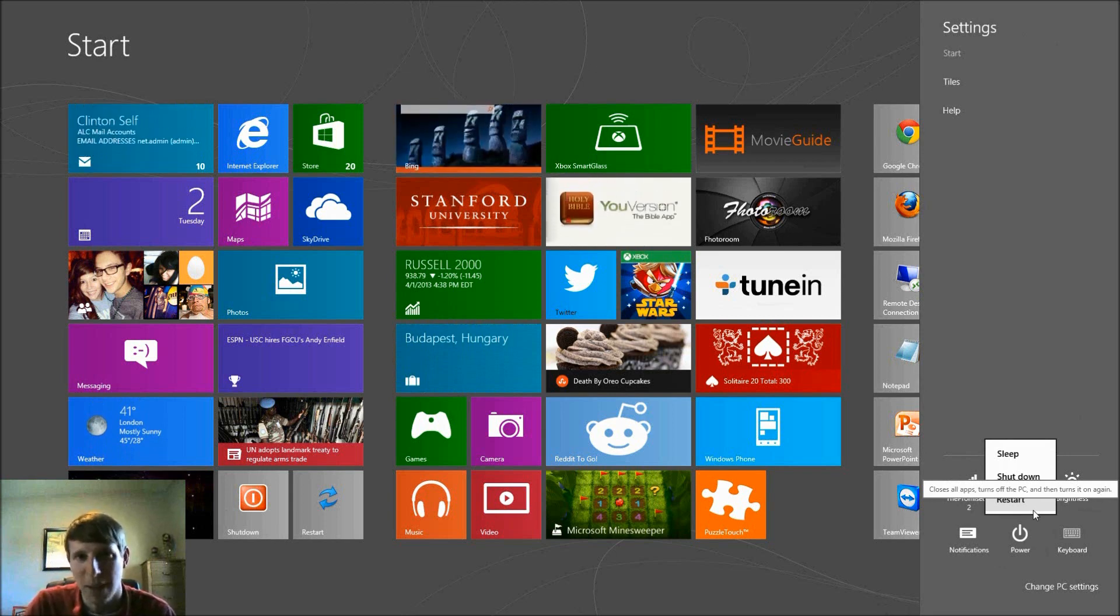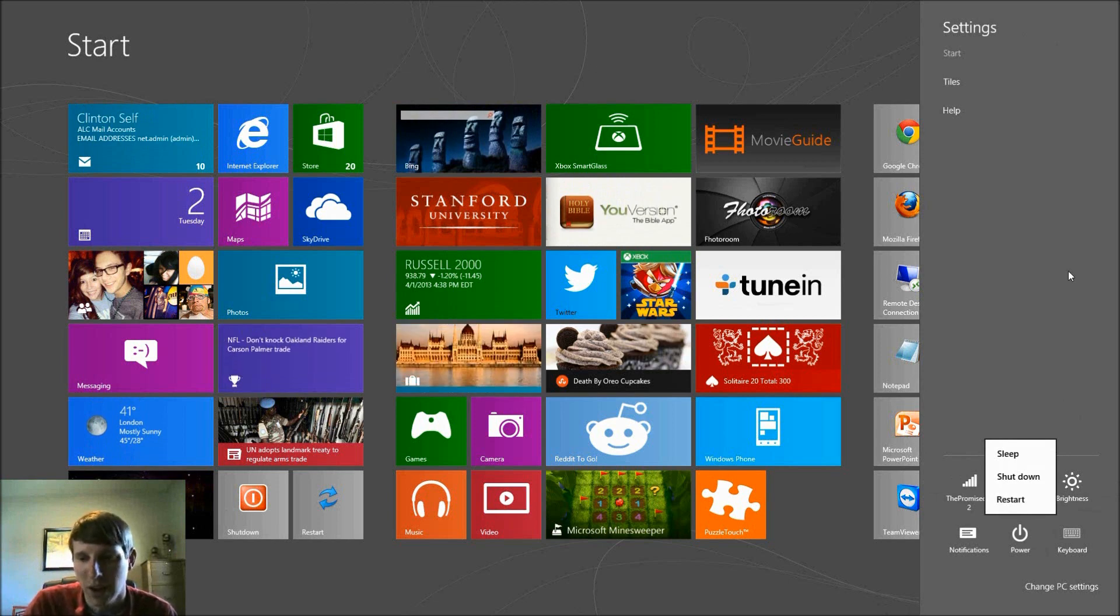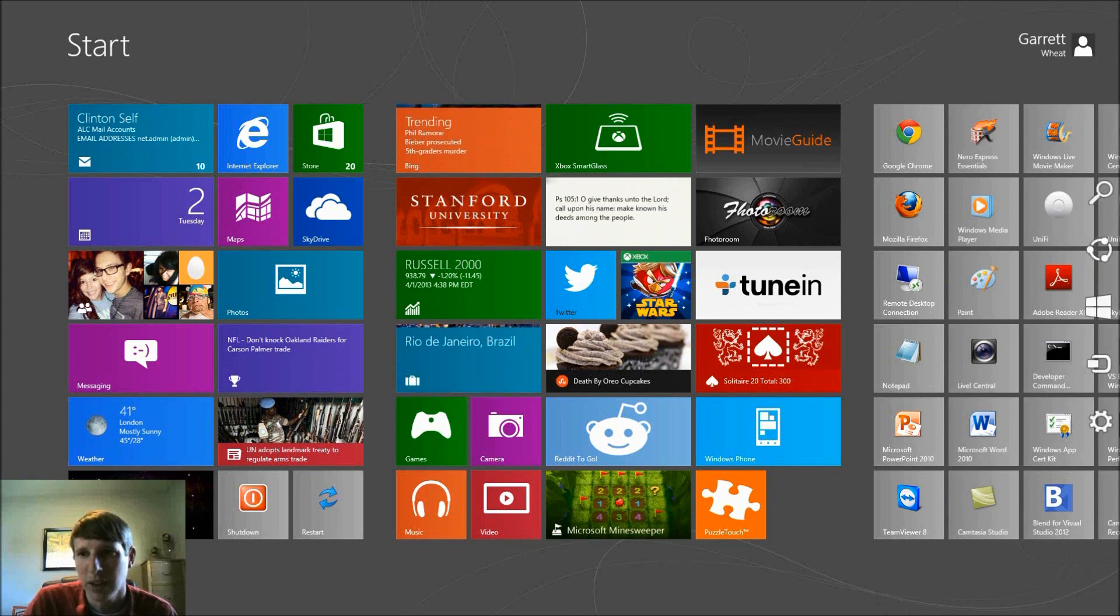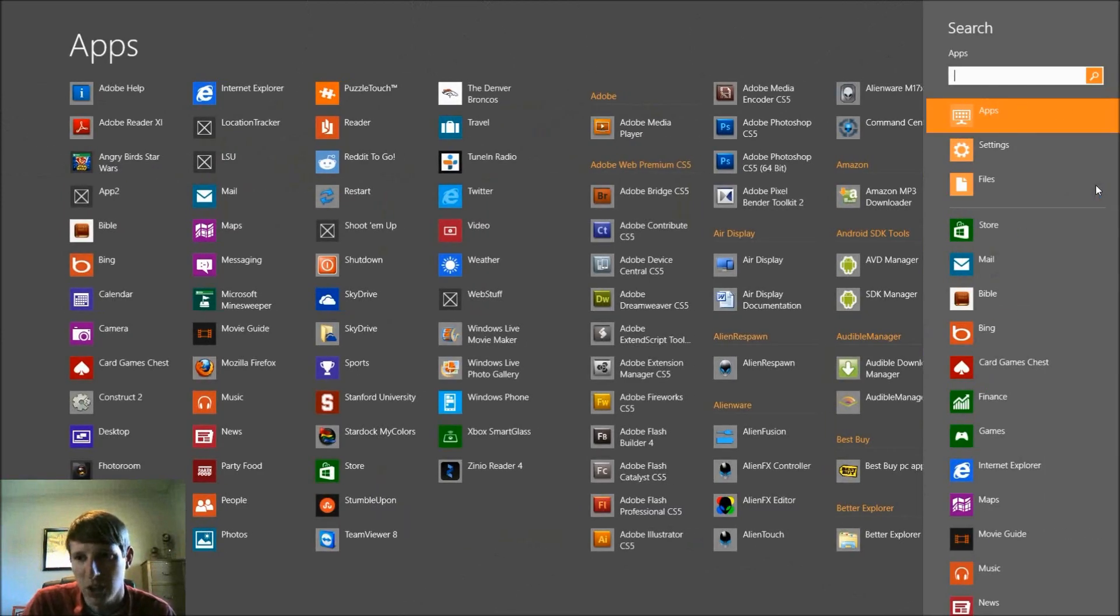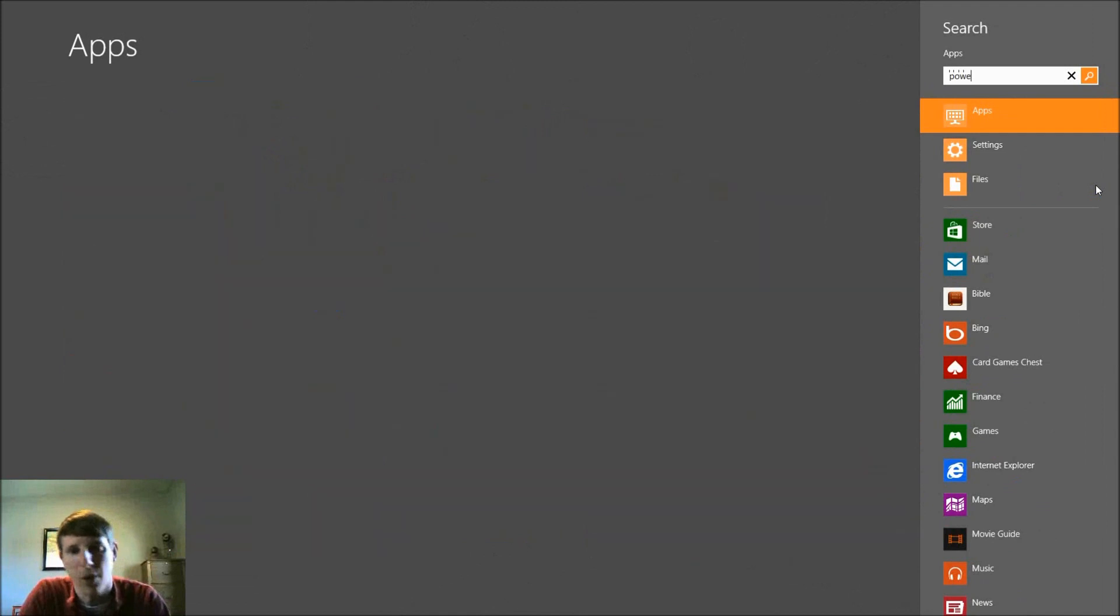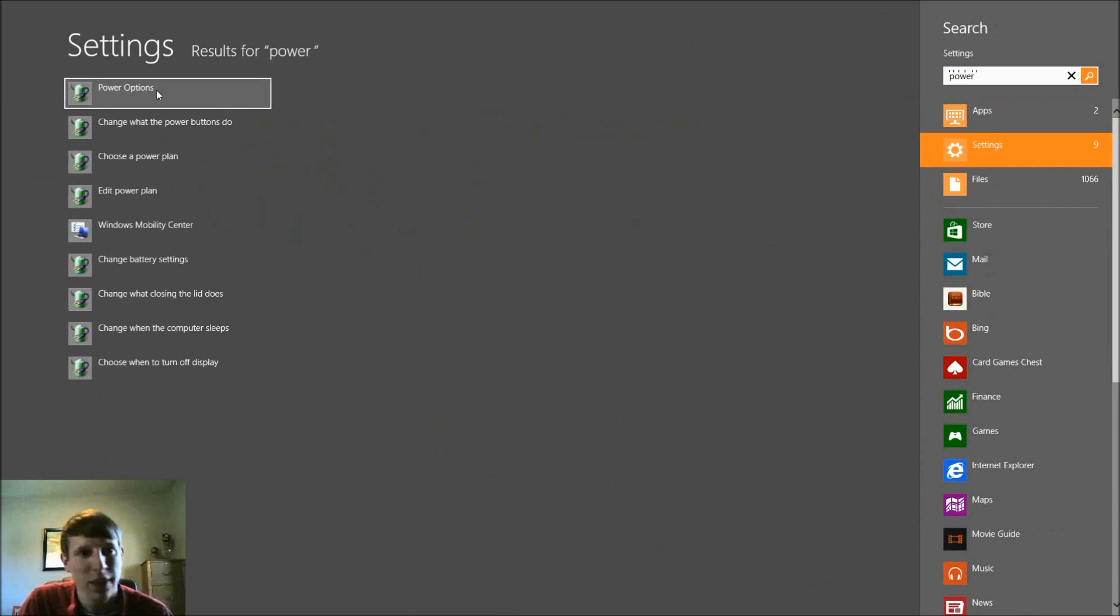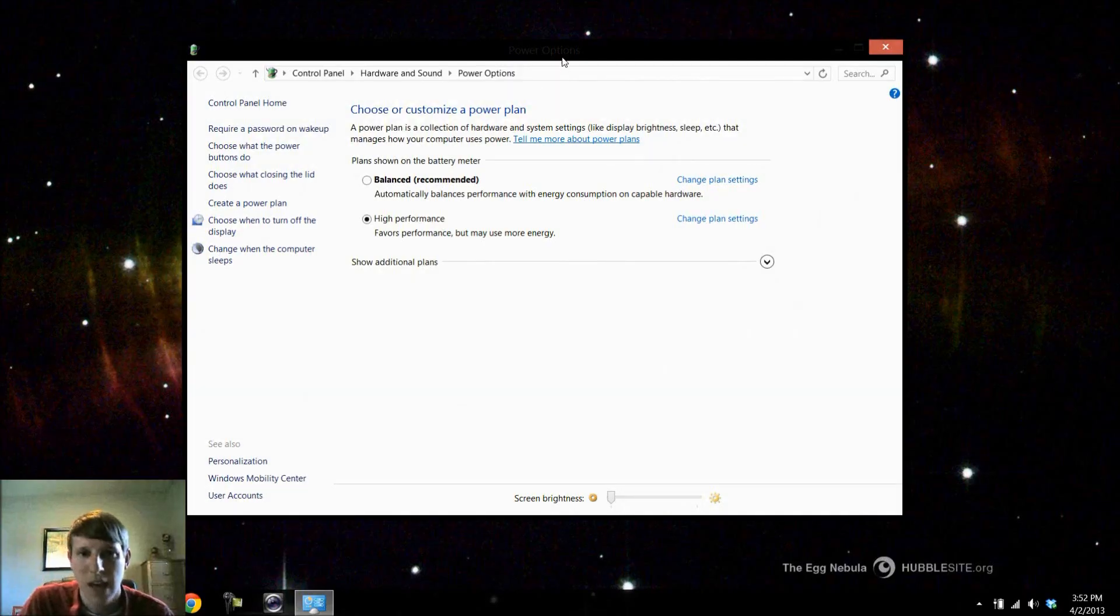If you're on a desktop that option isn't available to you, but on a laptop I'm going to show you how to get there. So what we want to do is click back out here and then move our mouse back and come to the search bar in the charms and we're simply going to type the word power. When apps comes up there's nothing in there that I want, so I'm going to click on settings and then we're going to choose power options.